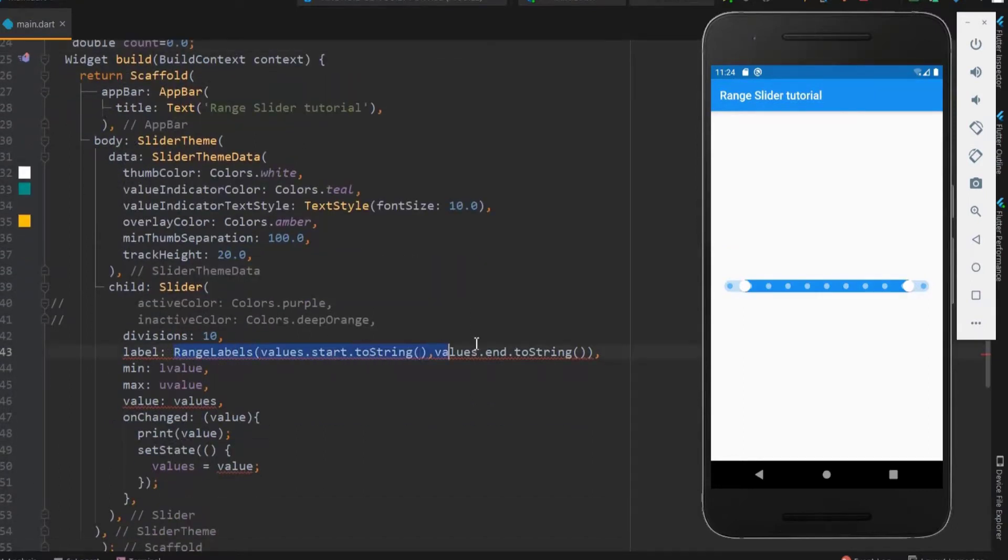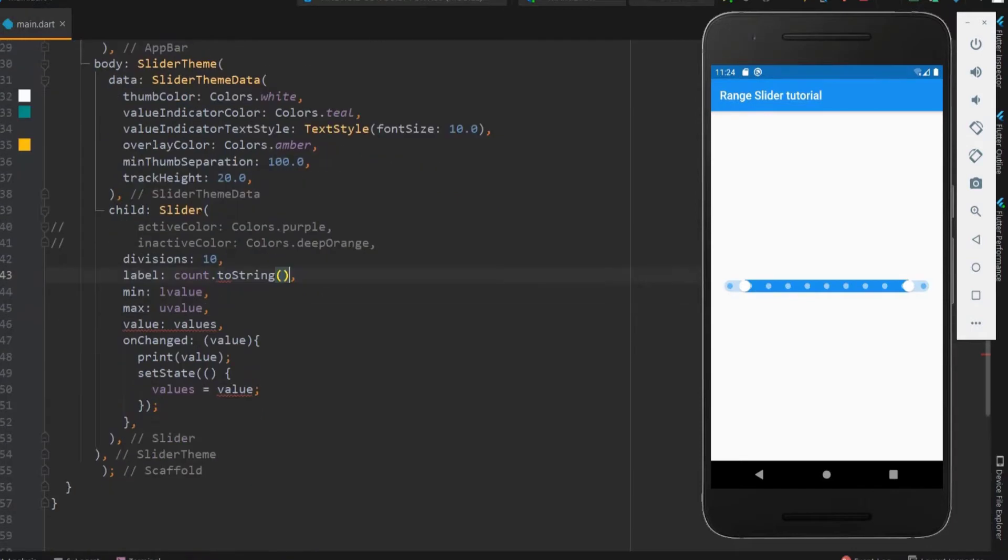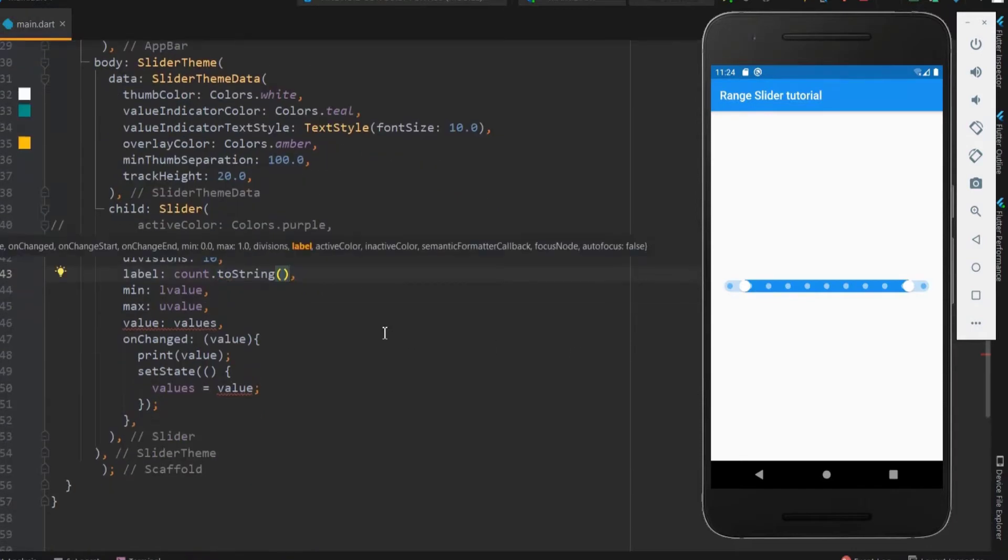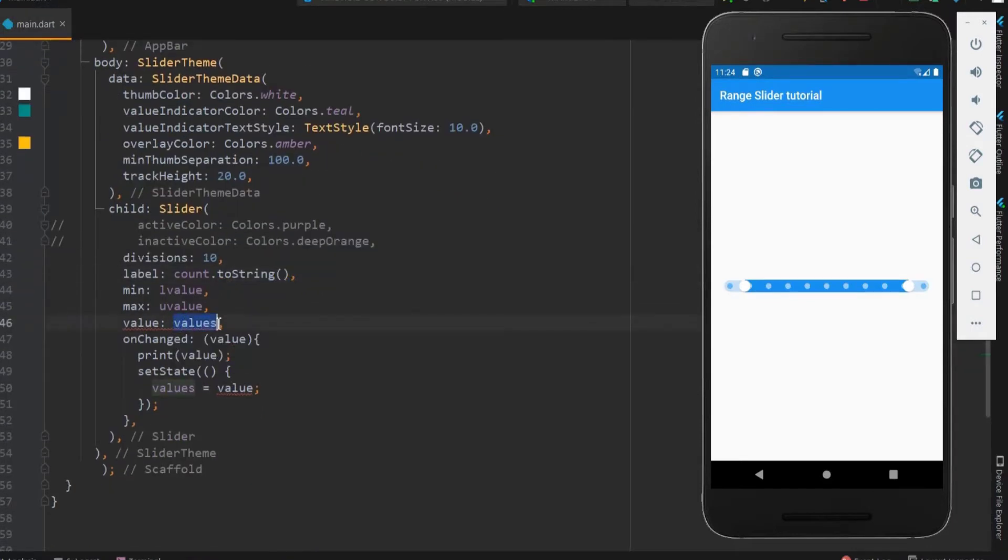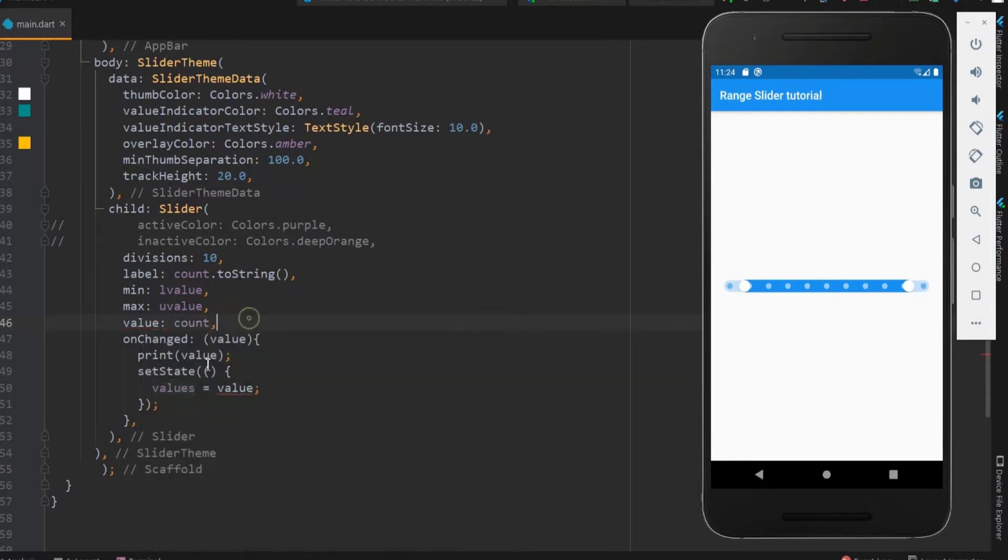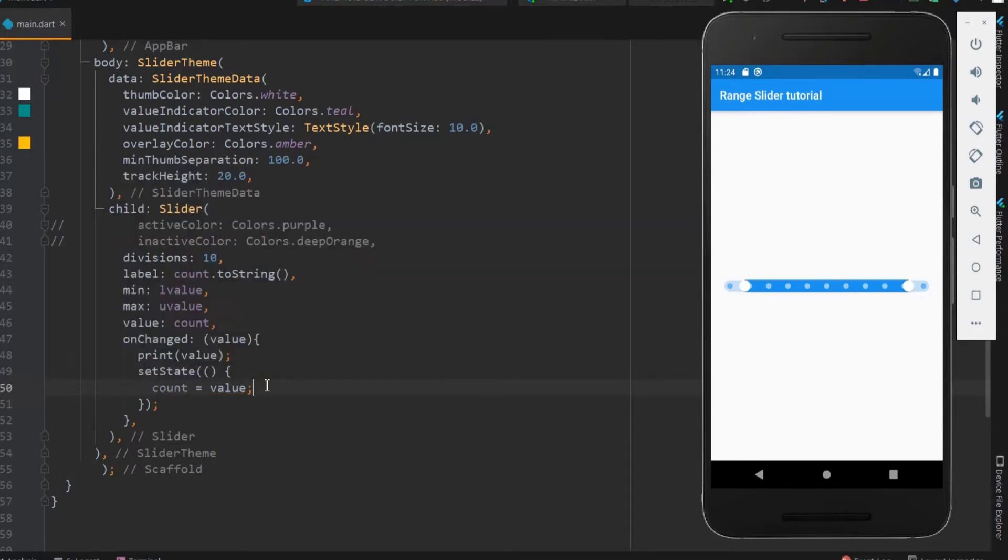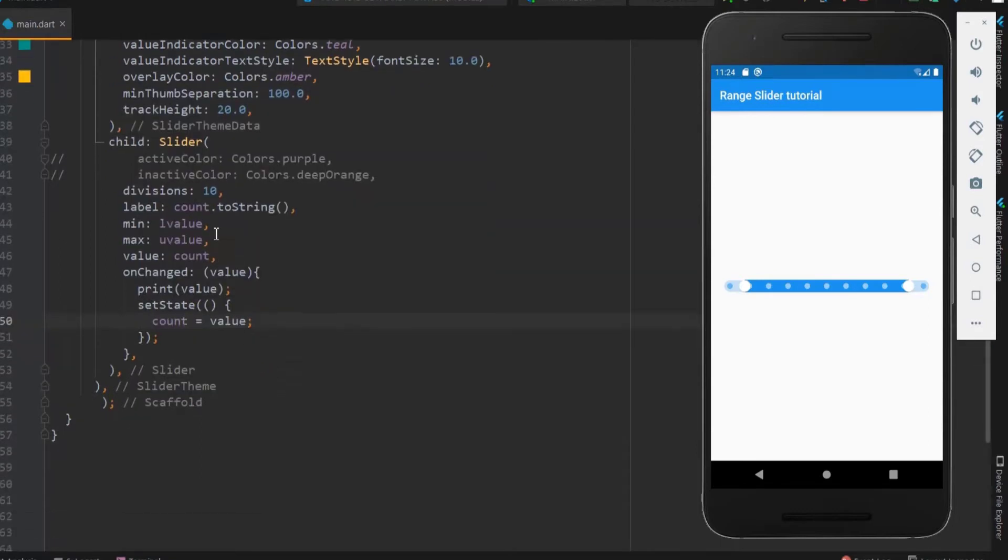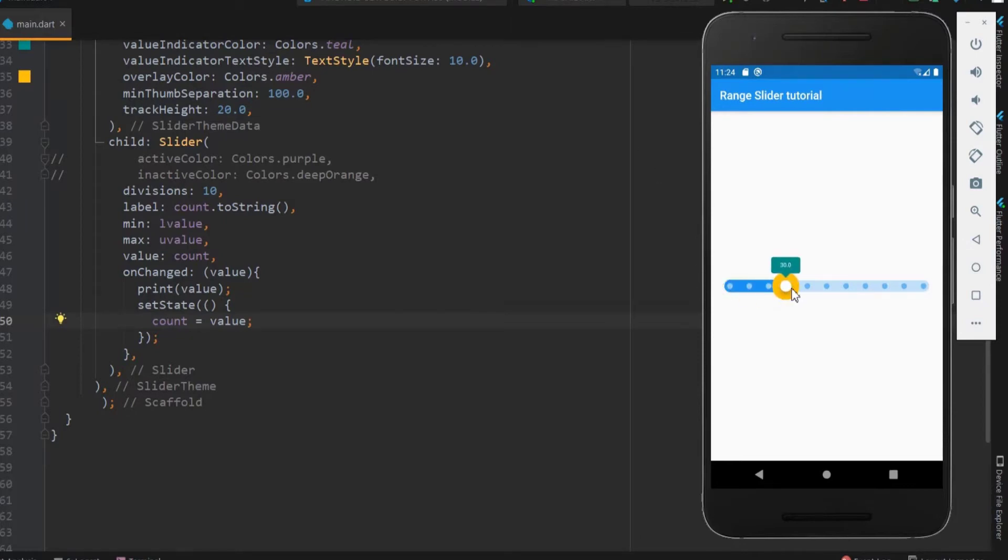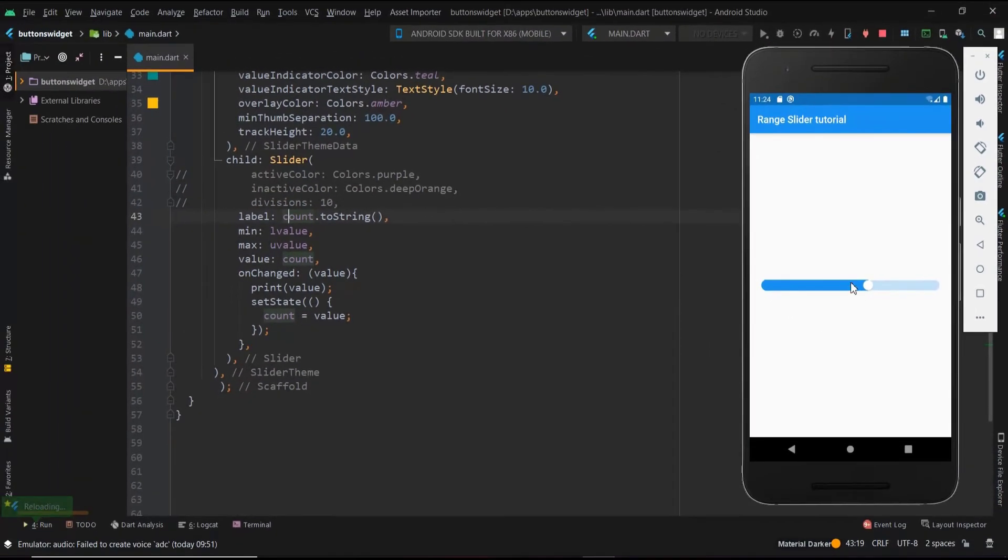The label within the slider takes the count value. Let me pass it as a string value. The values also takes the count variable. When the slider is moved, the count takes the new value. Everything is okay. Let me save this now. Let me remove the division to look similar as a brightness controller.